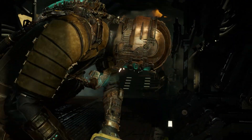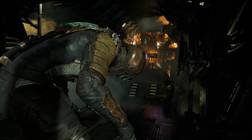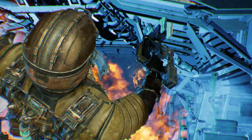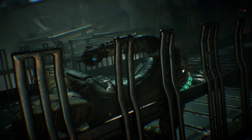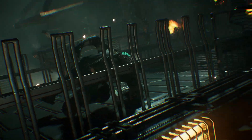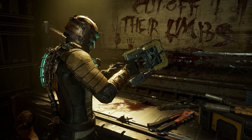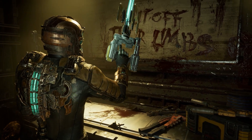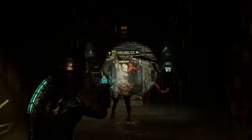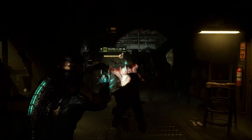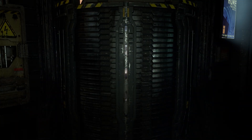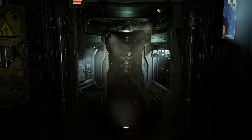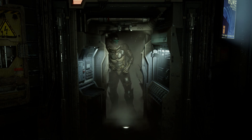Dead Space, the classic survival horror game originally released in 2008, recently received a remake which completely rebuilt the game from the ground up to offer improvements to the gameplay, level design, storytelling, and of course enhanced visuals, with support for ray tracing, DLSS, FSR, variable rate shading, and many other features.